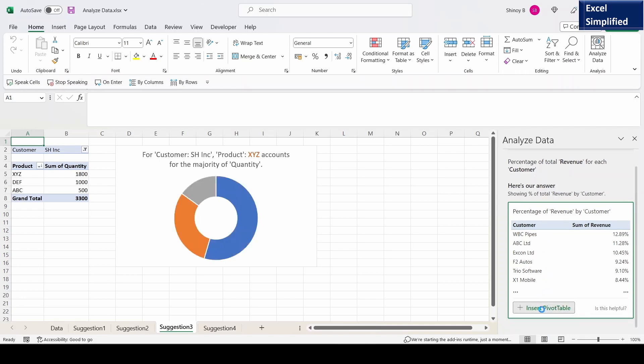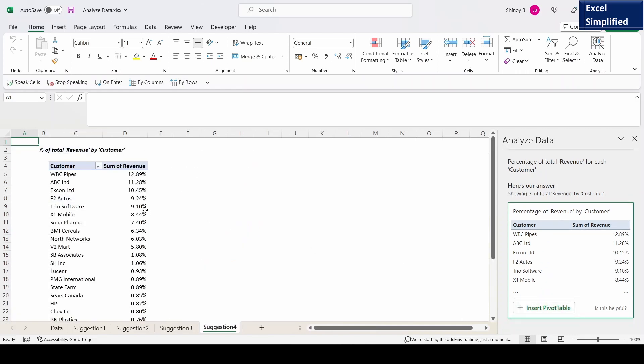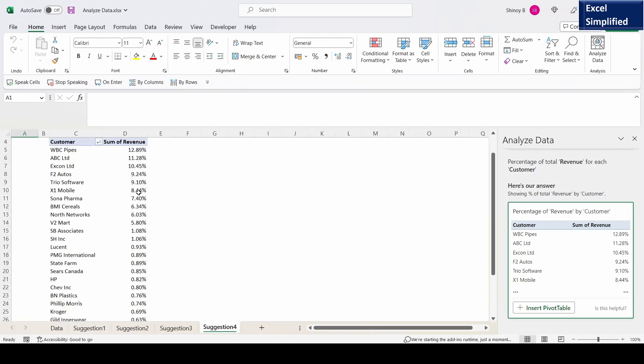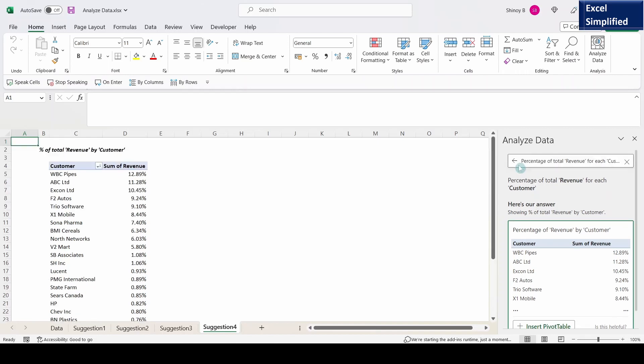If I click on insert pivot table, see it generated a pivot table showing customers with percentage revenue in a decreasing order. The highest revenue percentage is for WBC Pipes, 12.9% and so on.